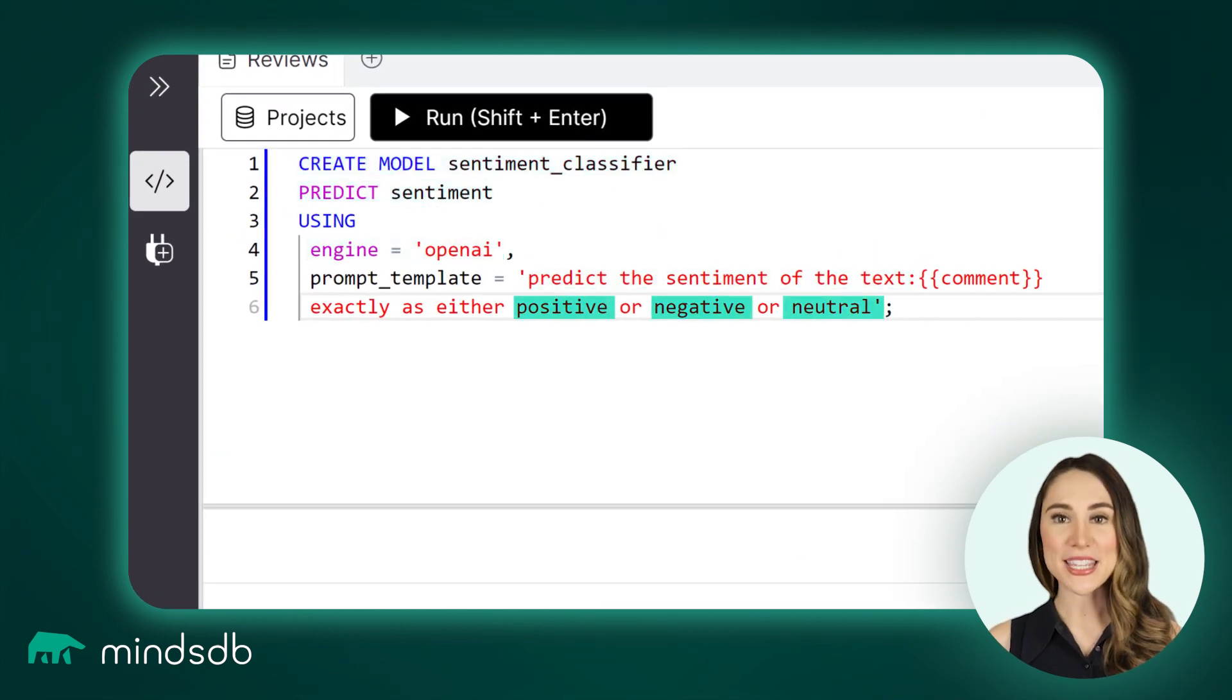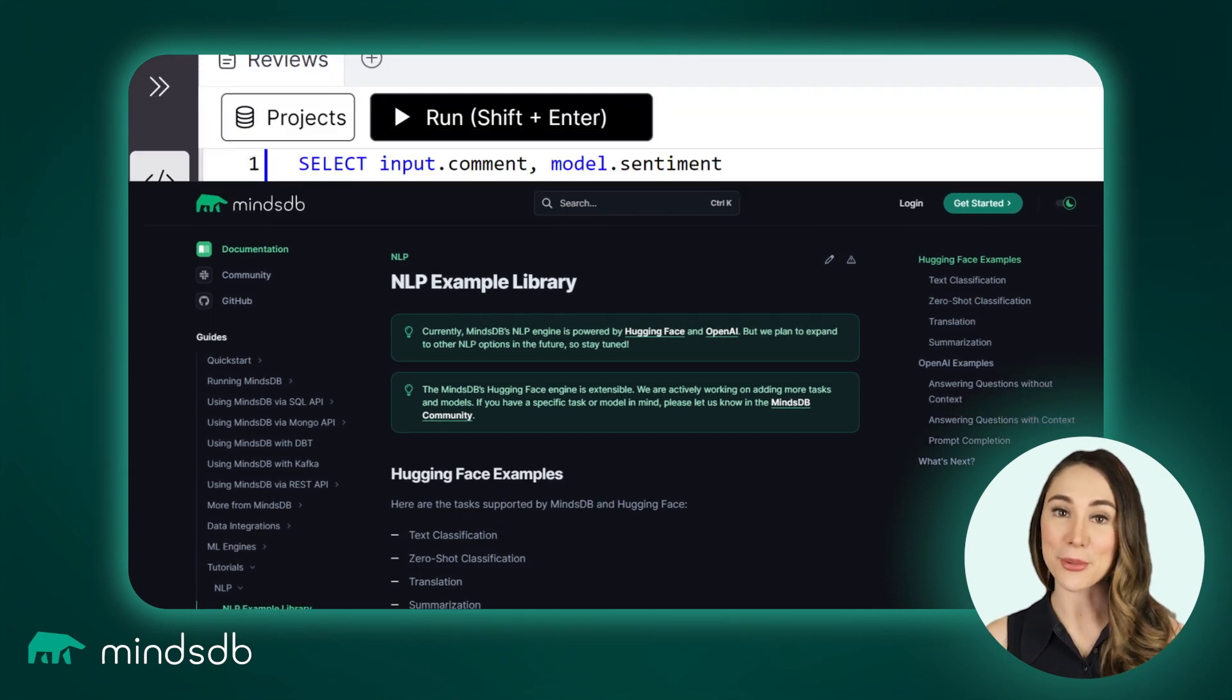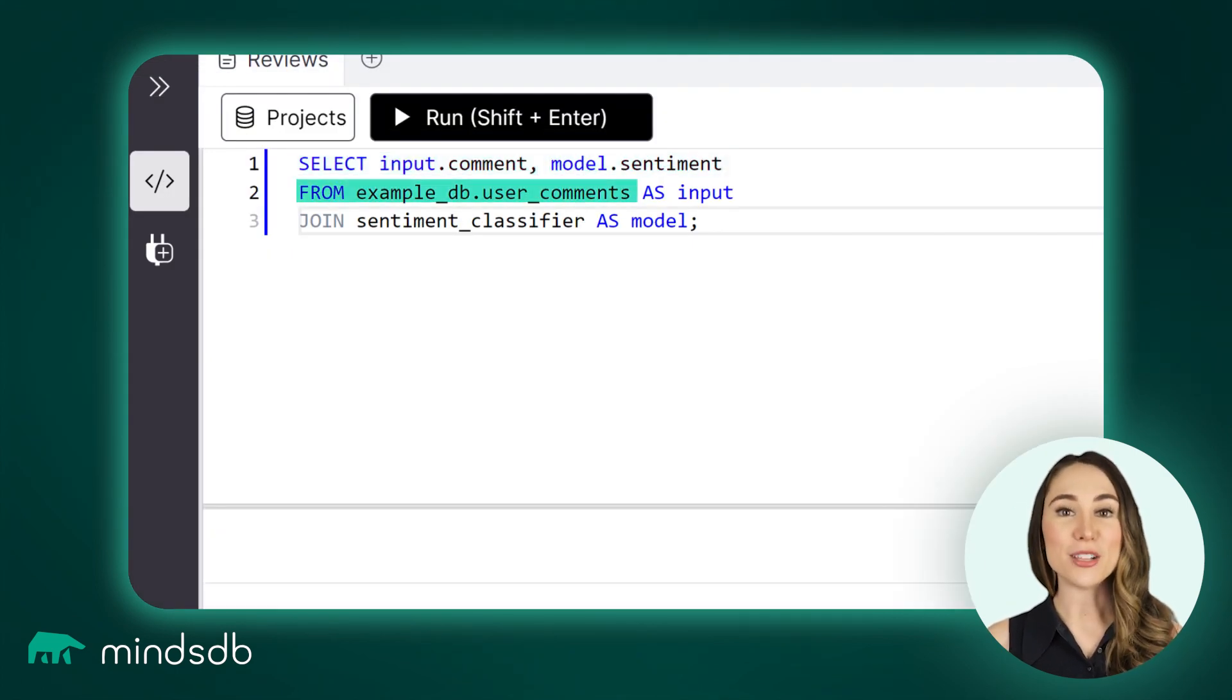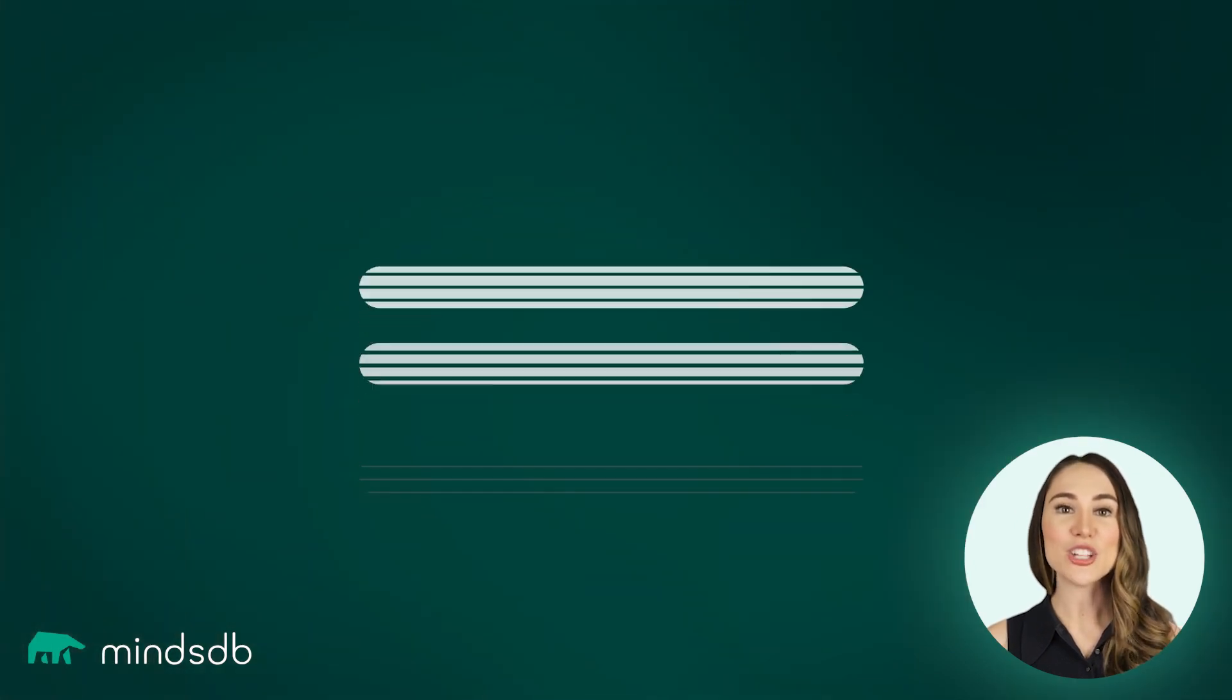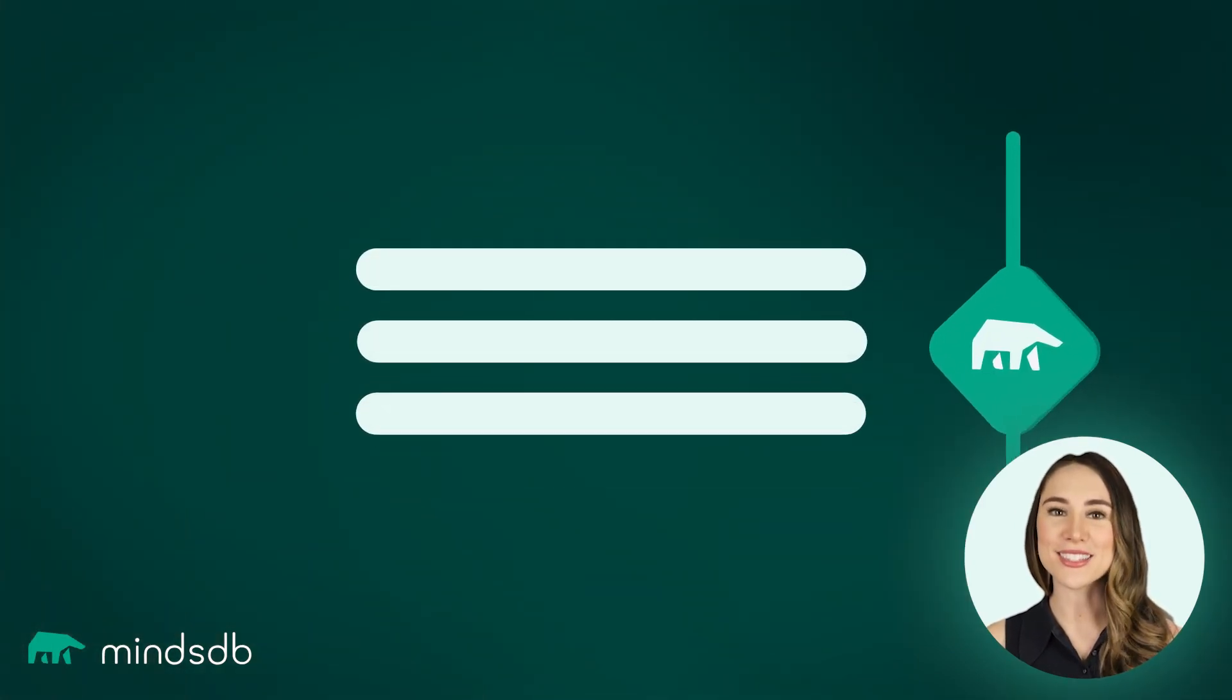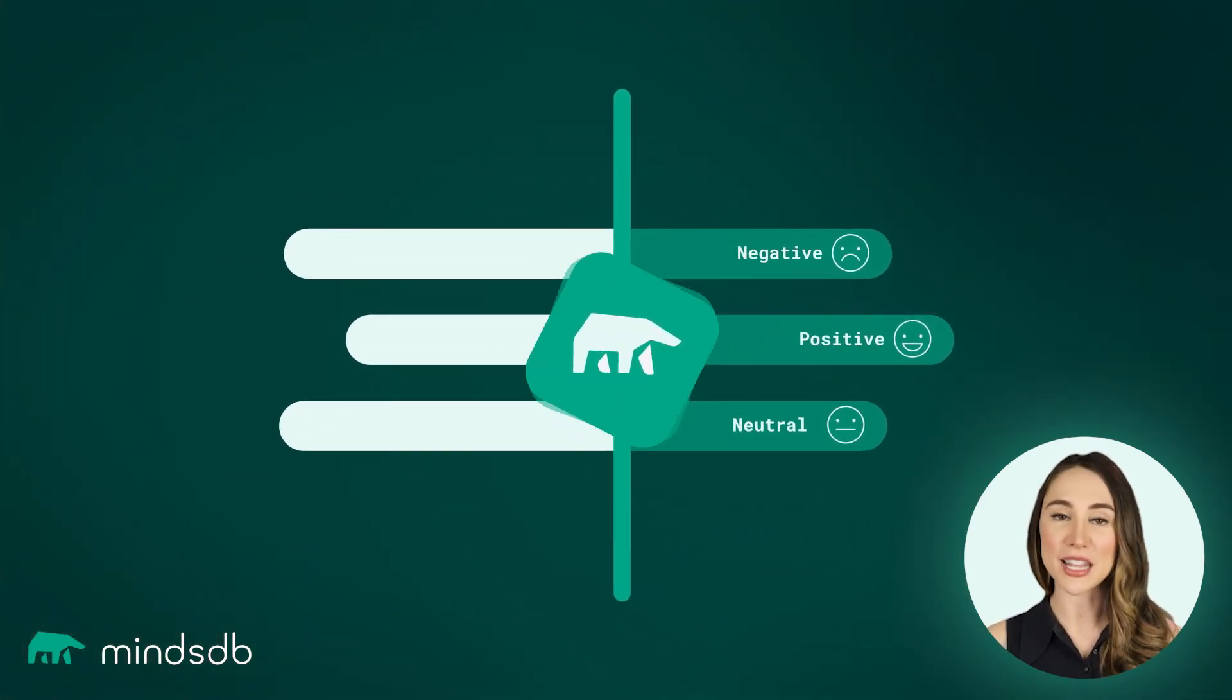Check MindsDB docs for a helpful examples library. These models become available as virtual AI tables. You can query, join, and use them to gain valuable insights, just like any other table in your database.